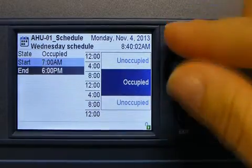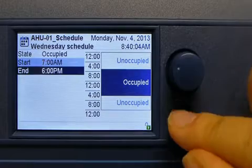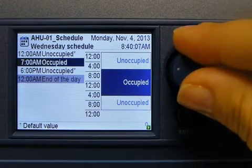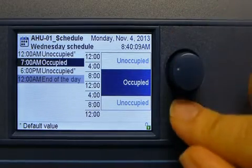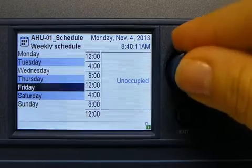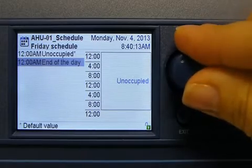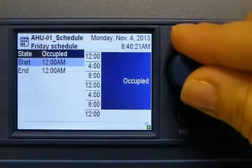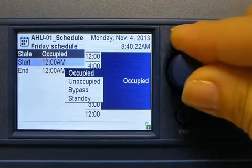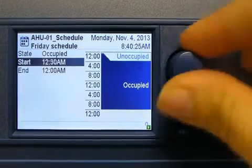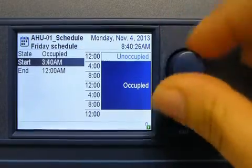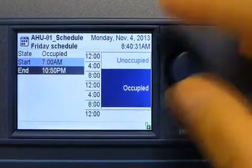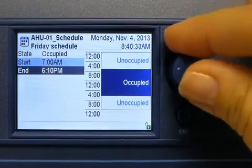I'll also change my end time. I'll exit and here we see the newly modified hours. Now to add a new event, I'll select another weekday. Friday doesn't have any scheduled events, so I'll go ahead and add one. Here I can change my state to any of these values. I'll also go ahead and change my start time to 7am again.